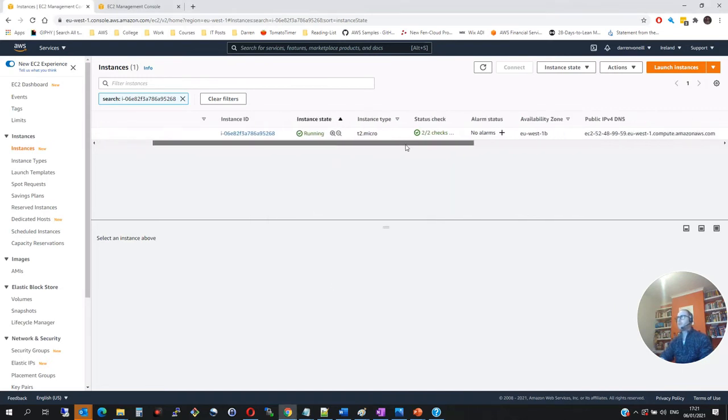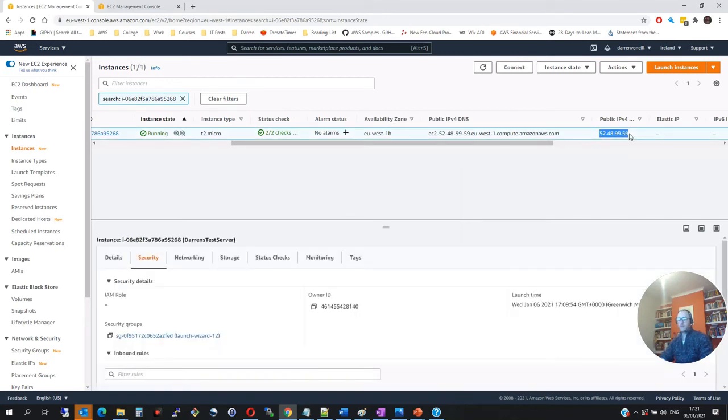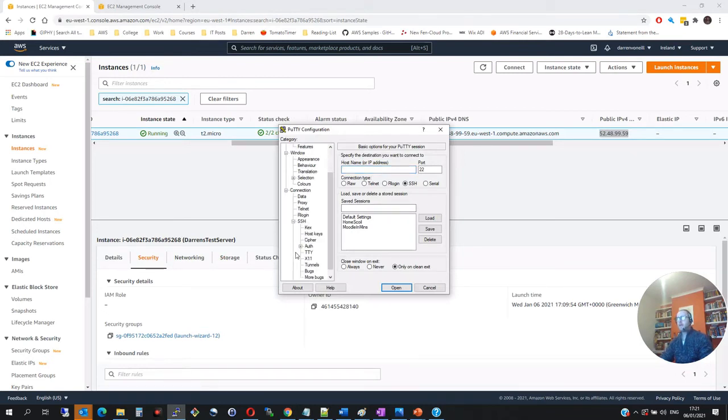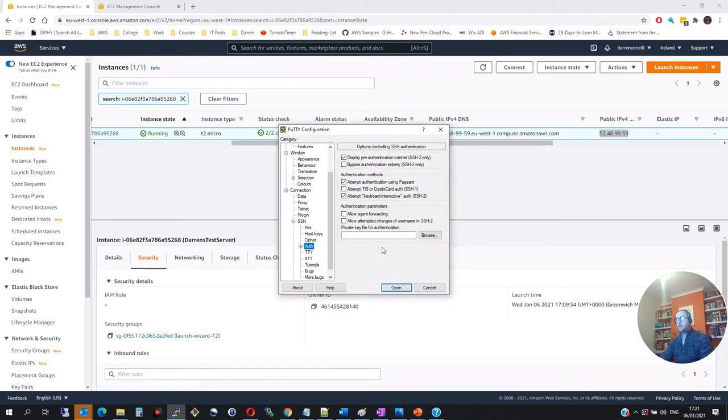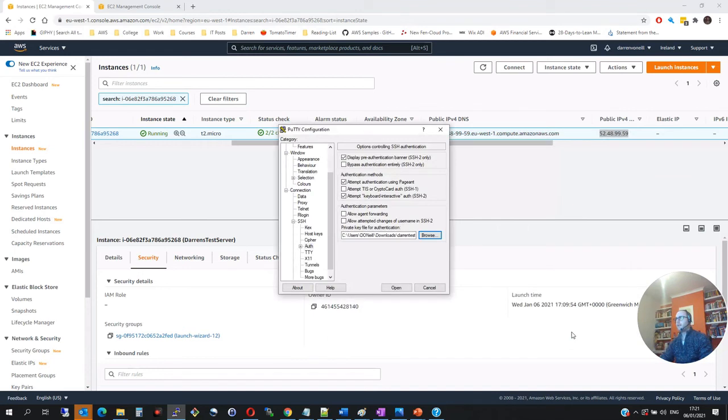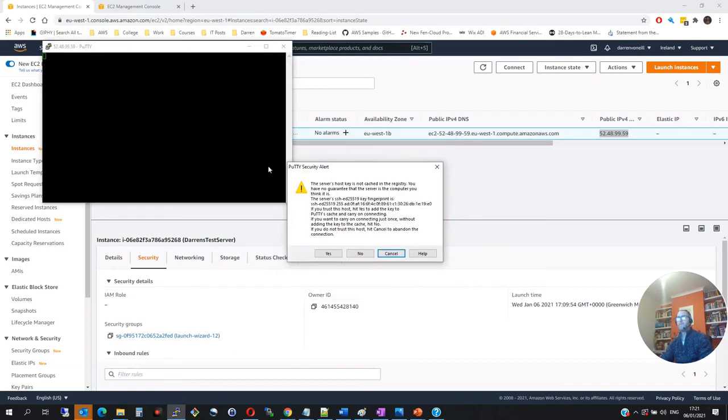So now I'm just going to scroll across here. I'm going to note the public IP. So let me just copy this by pressing control C. And I'm going to open putty. So I'm going to come down in putty to SSH. I'll expand that. I want to click on auth. I want to click browse. Now I'm in my downloads folder. I want to take this Darren's test key. And I'm going to click open. Now I'm going to come back up here to session. I'm going to paste in my public IP and over port 22. And then I'm going to click open.